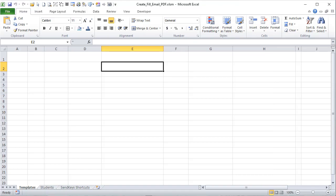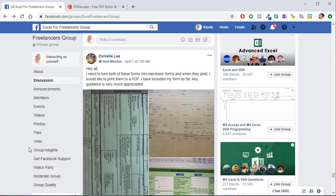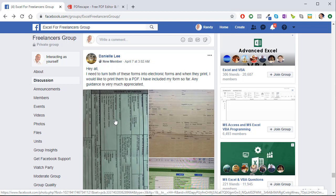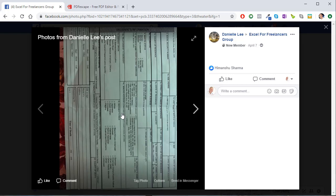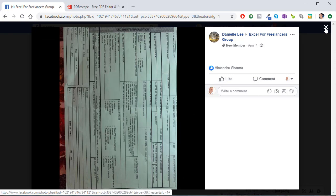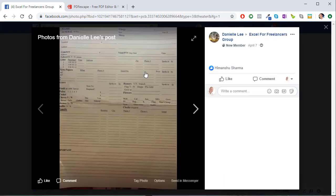Our Excel for Freelancers Facebook group has over 26,000 members — it's the group that's going to solve your issues, with tons of great content. This particular question comes from Daniel Lee, who said in our group: 'I need to turn both of these forms into electronic forms, and when they print I would like to save them as a PDF.' So he's got these old stagnant scanned-in forms — how does he make them fillable, and how can he automate filling them if he has a database of 500 students?